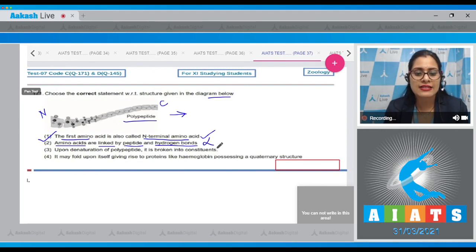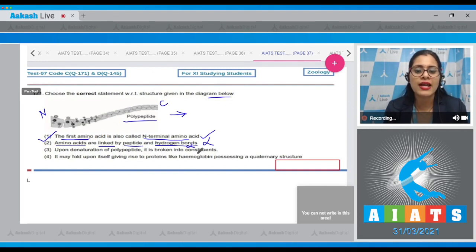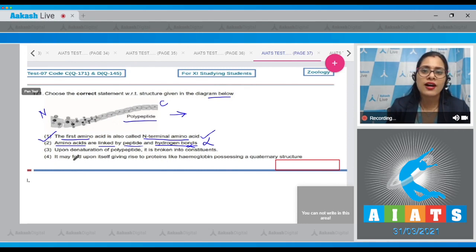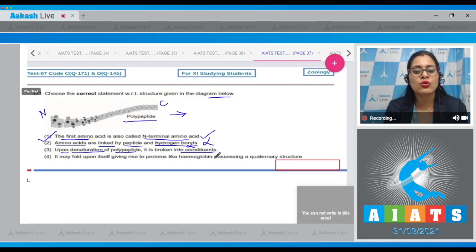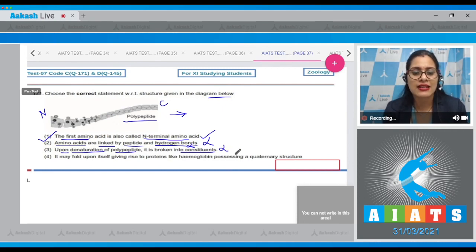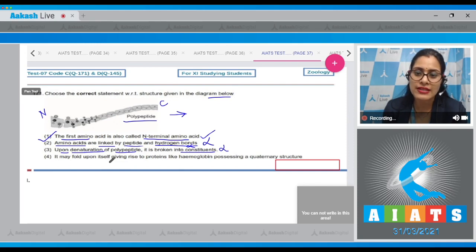The second option states amino acids are linked by peptide and hydrogen bonds — this is an incorrect statement because amino acids are linked by peptide bonds but not by hydrogen bonds. The third statement says upon denaturation of a polypeptide it is broken into its constituents, which is also an incorrect statement.